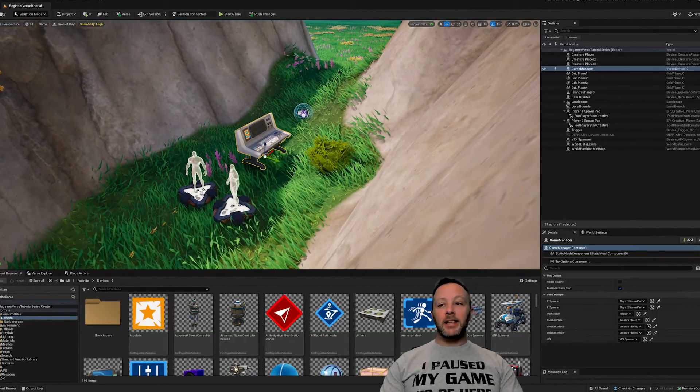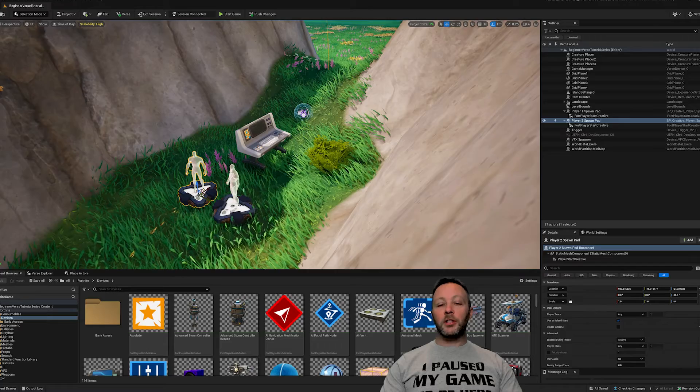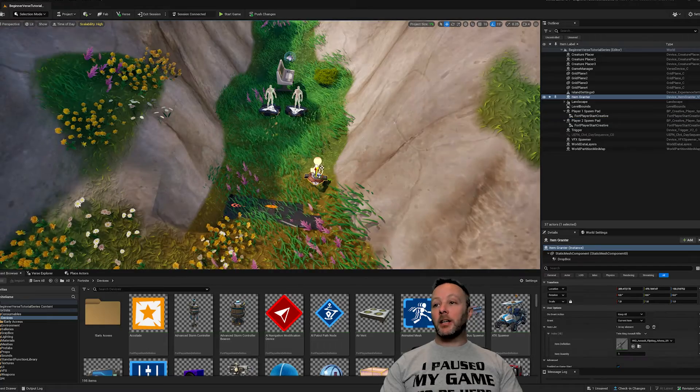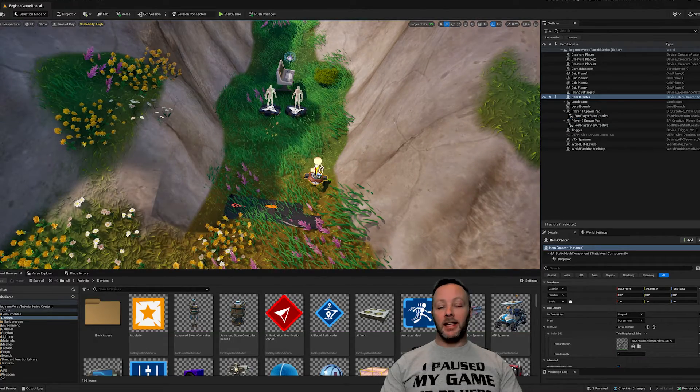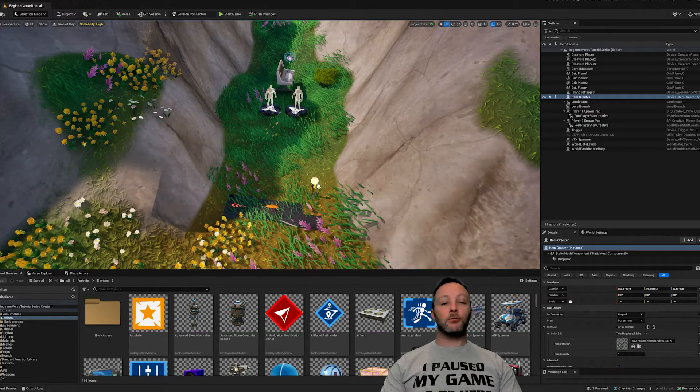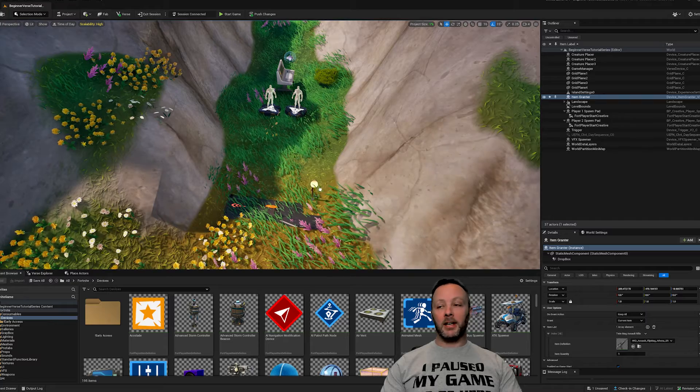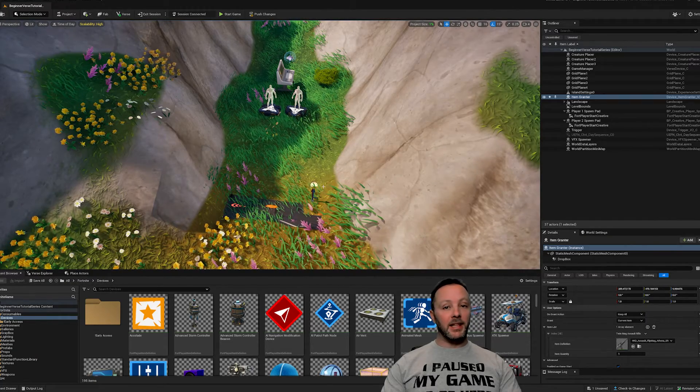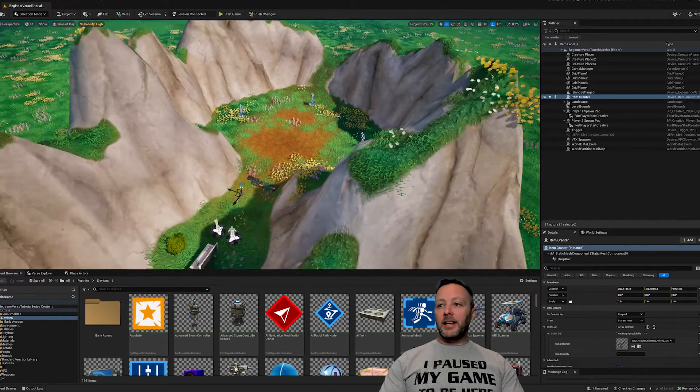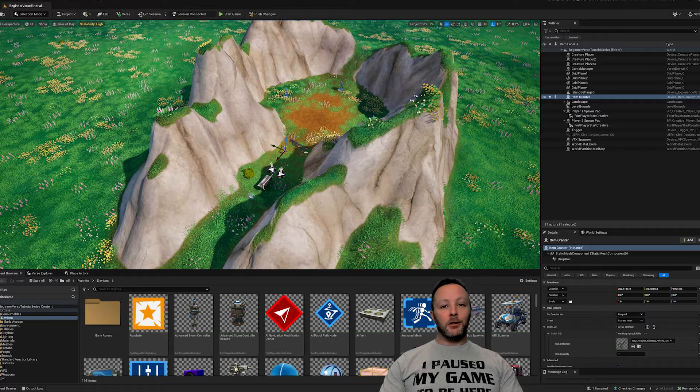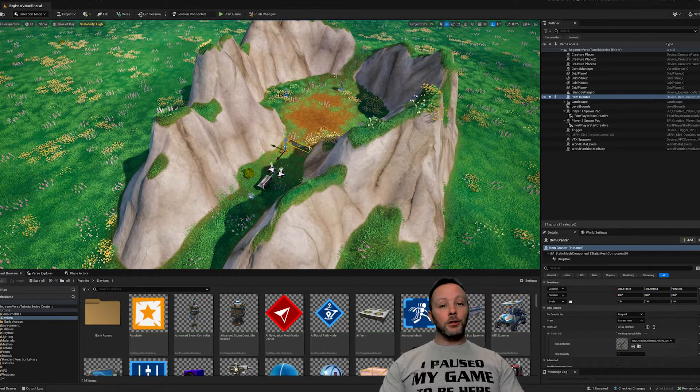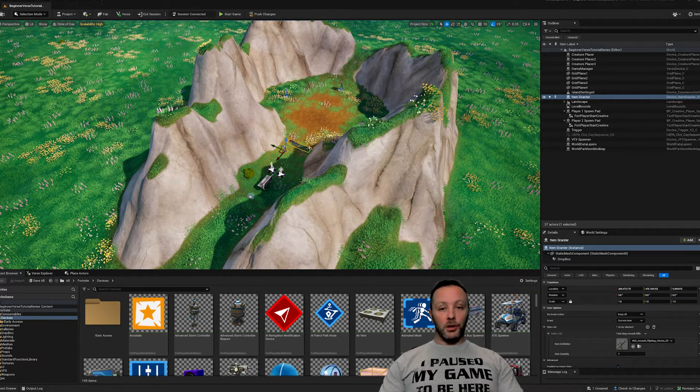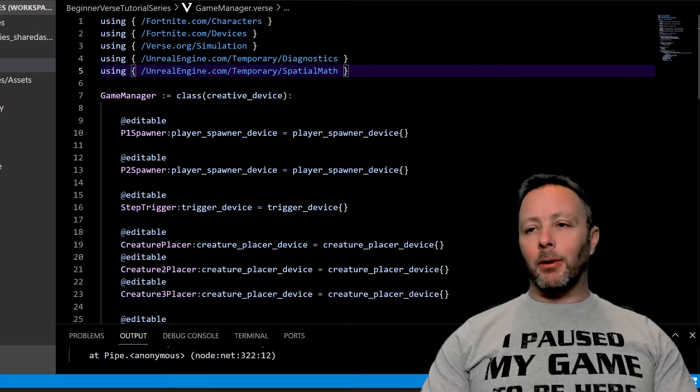We've got our game device here, we've got our two spawners, and there's an item grantor that's sort of hidden underneath the landscape. Doesn't matter where you put this - it runs automatically in the background, never visible in the game. And that's everything for this tiny little tutorial.